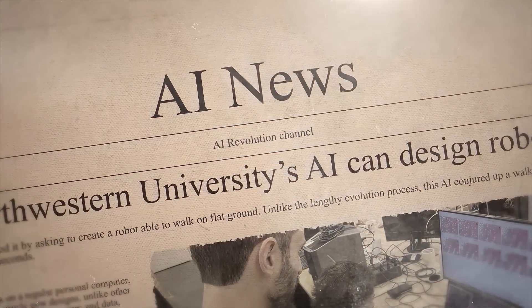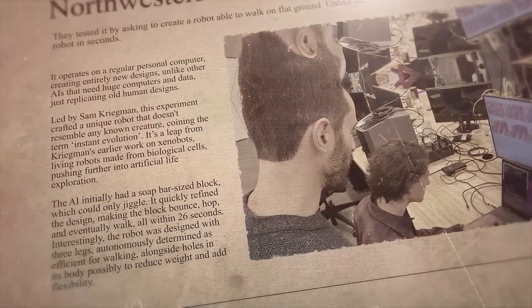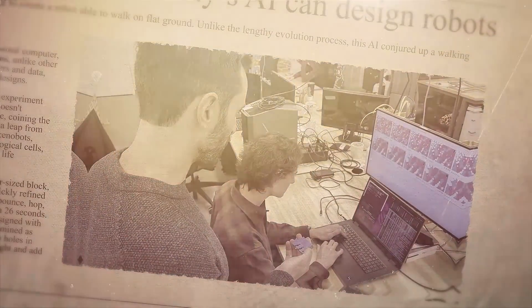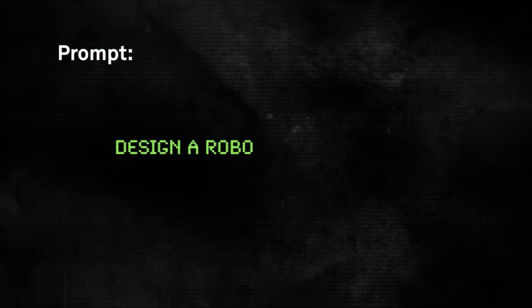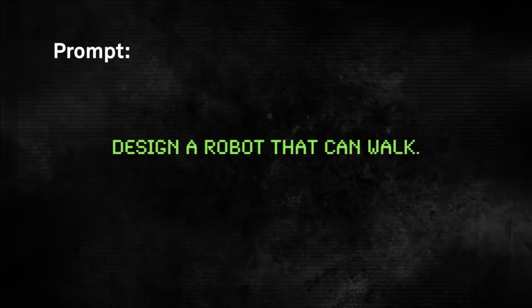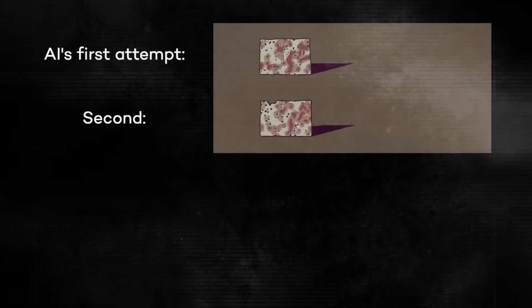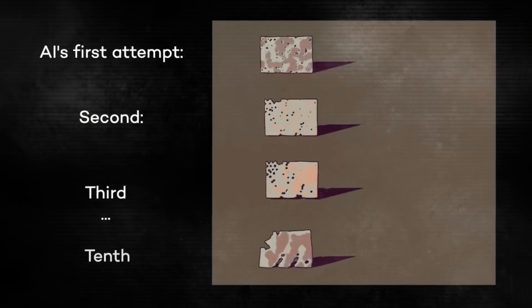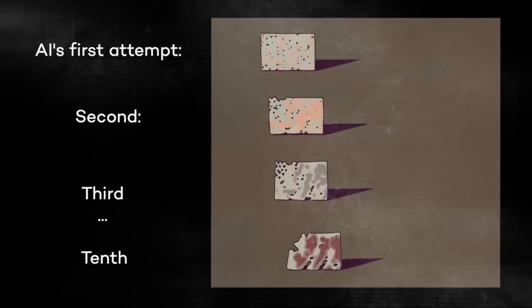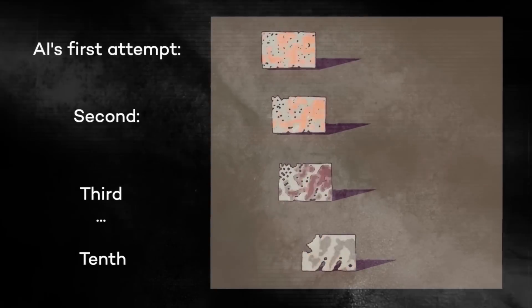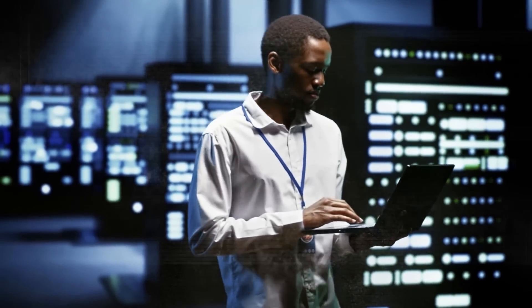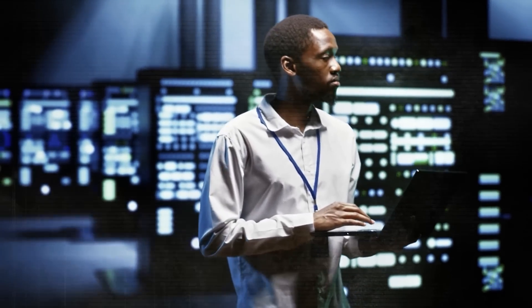Northwestern University researchers have developed a remarkable AI that can design robots from scratch, swiftly. They tested it by asking to create a robot able to walk on flat ground. Unlike the lengthy evolution process, this AI conjured up a walking robot in seconds. It operates on a regular personal computer, creating entirely new designs. Unlike other AIs that need huge computers and data, just replicating old human designs.